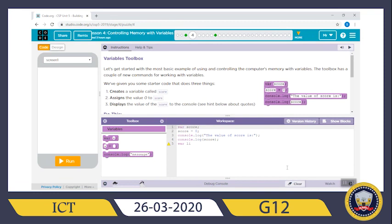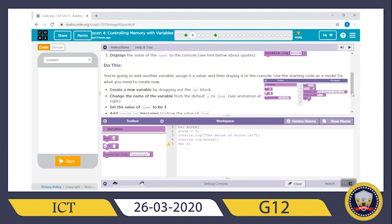Okay, variables — what does it mean? A variable is a container for storing values. Values are things like numbers — one to a hundred and so on. The instructions say: let's get started with the most basic example of using and controlling the computer's memory with variables. The starter code does three things: create a variable called `score`, assign the value zero to `score`, and display the value of score to the console.